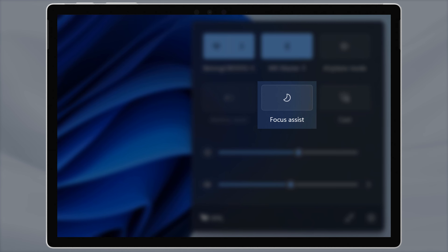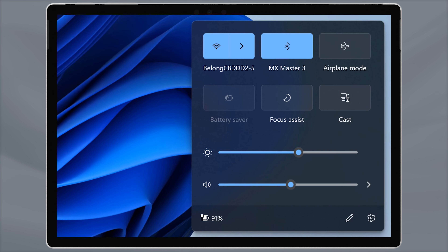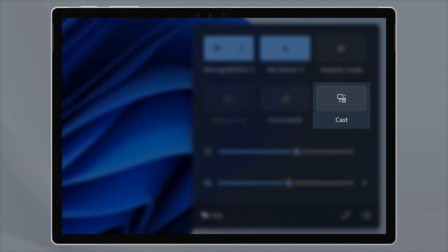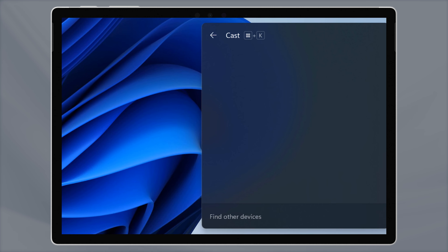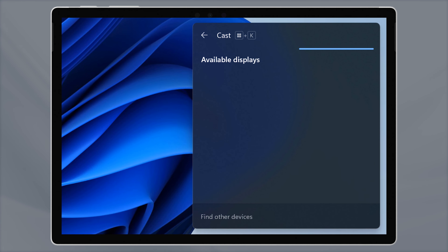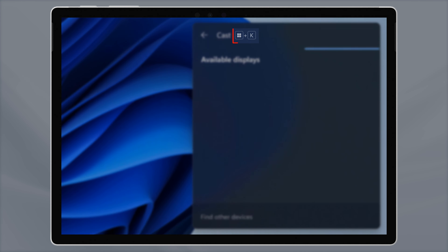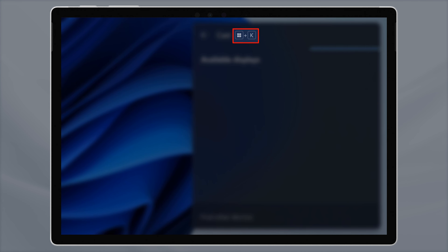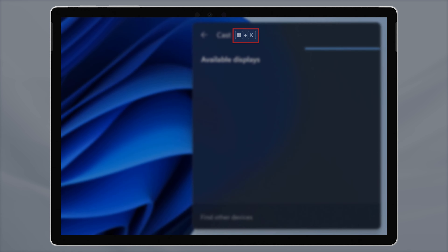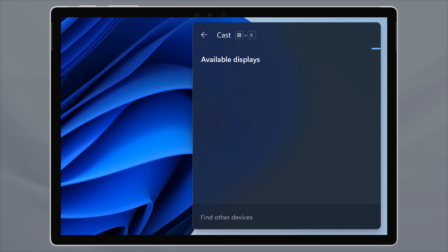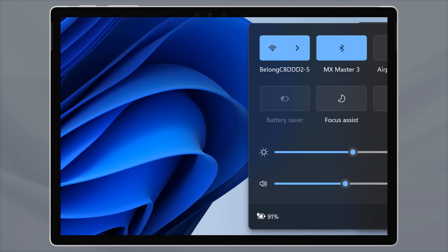It goes into priority mode, the mode that I use most of the time. This allows certain important apps to notify you, while others get confined to the notification area. Toggle it again to enter alarms only — only alarms from the clock and alarms app can get through. Toggle it once more to turn it off. If you're doing any kind of thinking work on your computer, you should turn this feature on immediately. We'll go into this in a little bit more depth in an upcoming video.